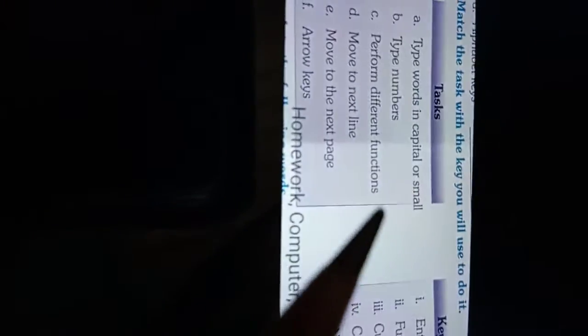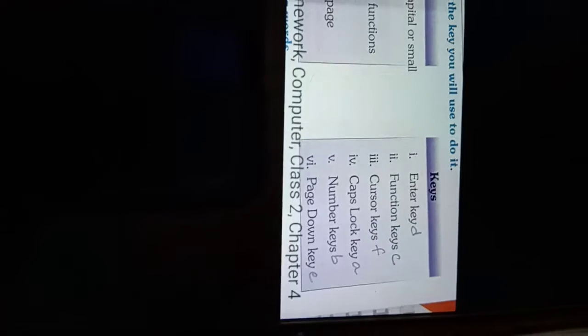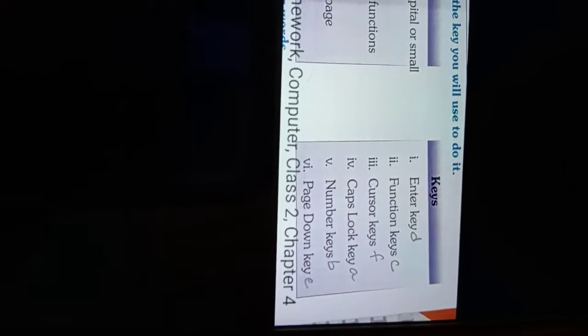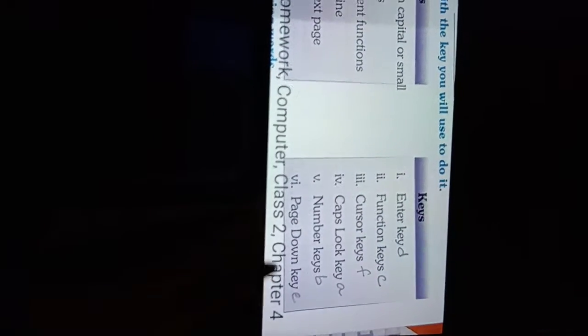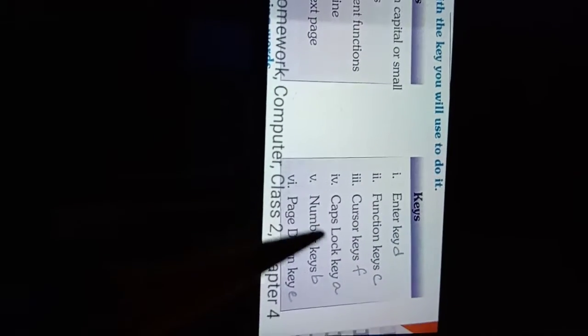Number A: type words in capital or small letters. Which key you type with? Caps Lock key. Number A is Caps Lock key.